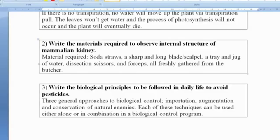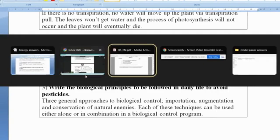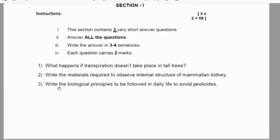Materials required are a soda straw, a sharp and long blade, a tray and jug of water, dissection scissors and forceps.